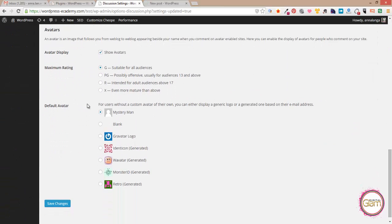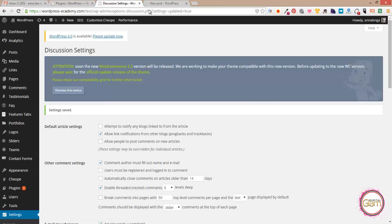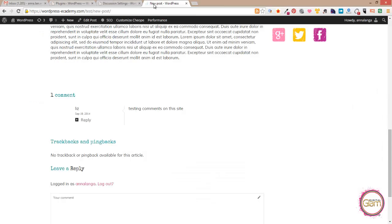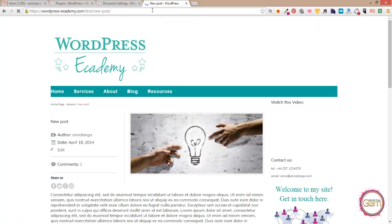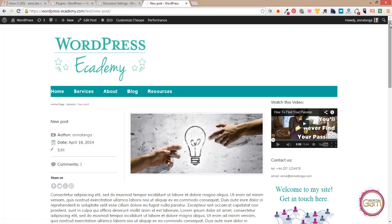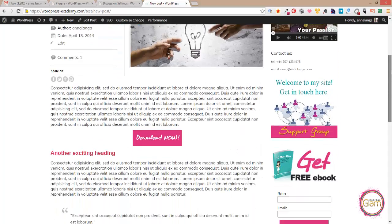We don't like the mystery man and we don't like the blank so let's go for the gravatar logo and then once we save changes and go back to our site it should show us a gravatar logo.